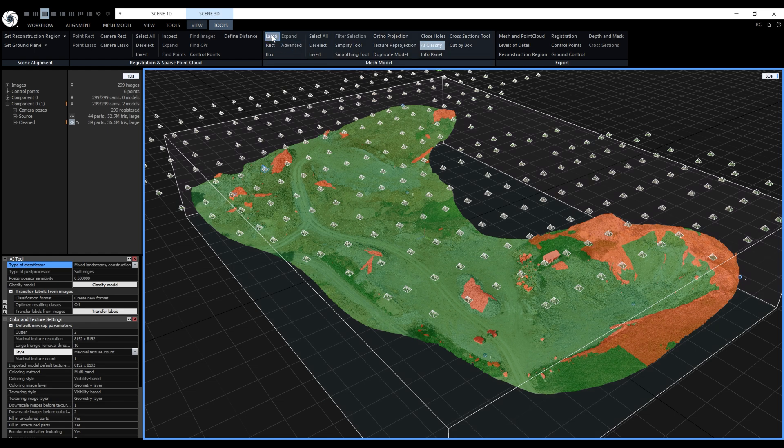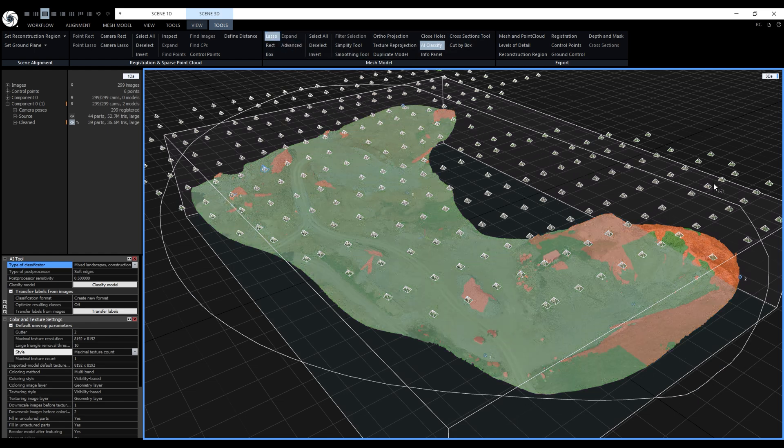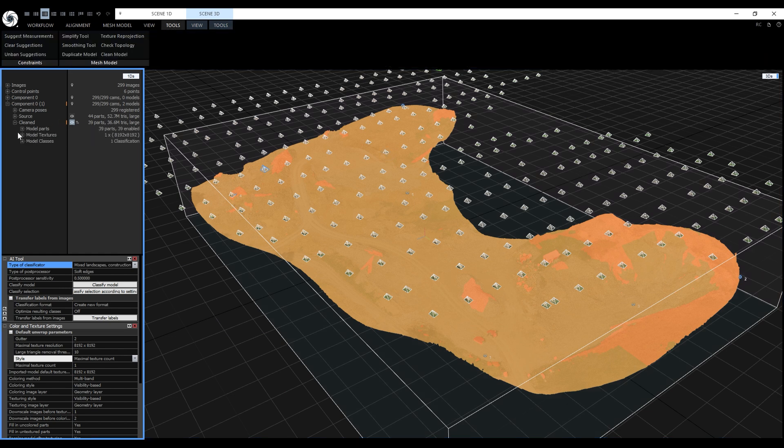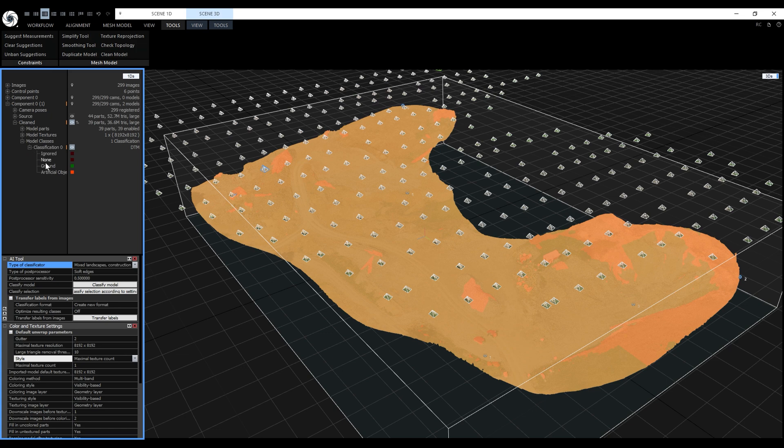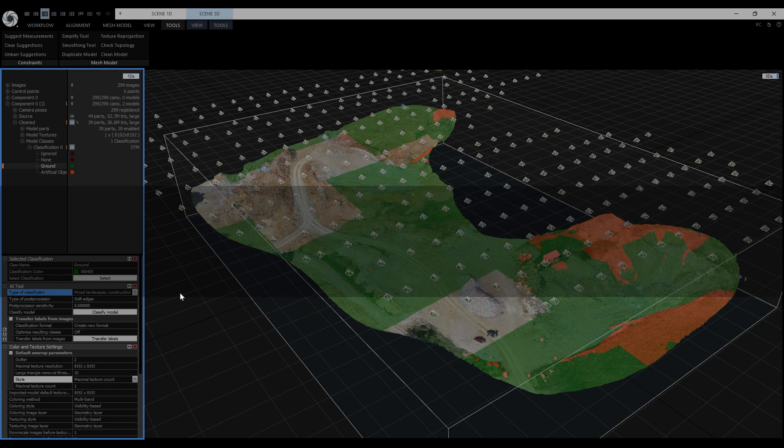Let's activate the lasso tool and select the entire terrain. To override the class let's expand our model, model classes, classification and select ground. Now when we click override the whole selection will be set to ground.